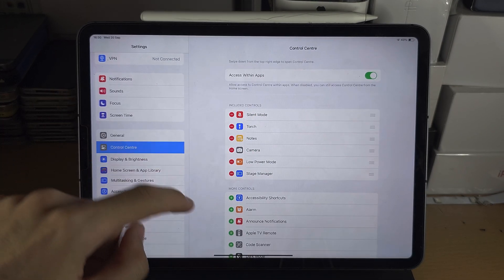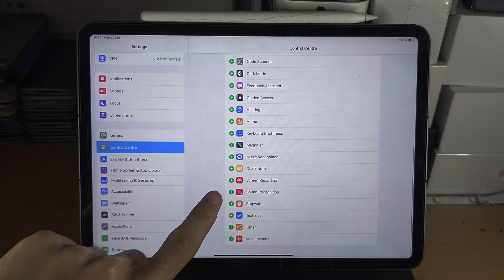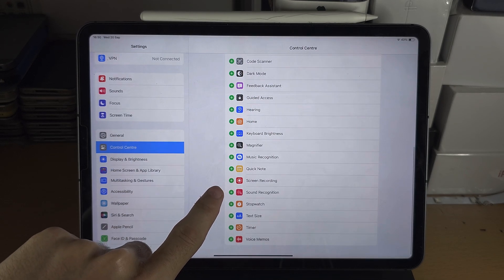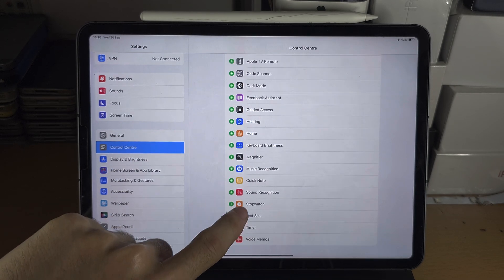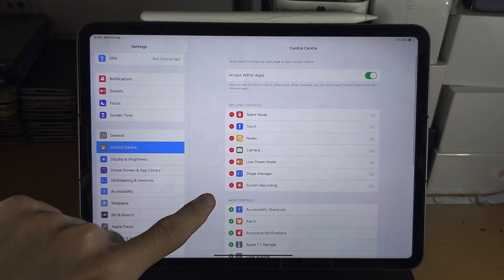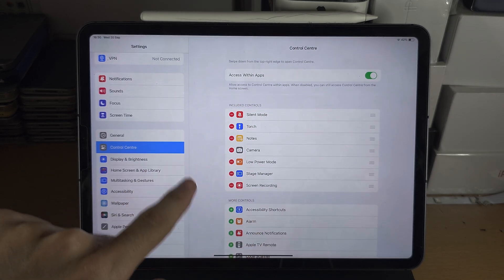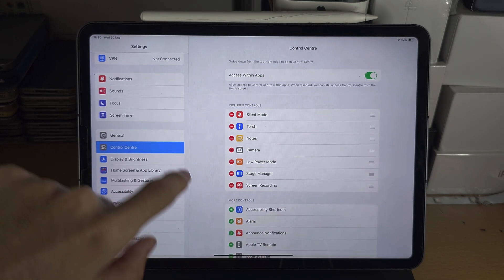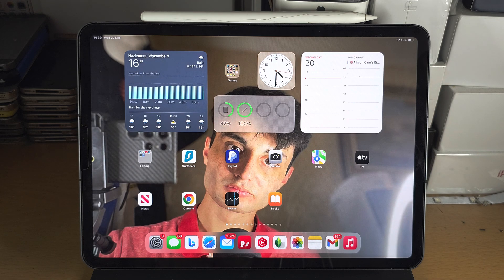From here you're going to scroll to the bottom and where the screen recording is you're going to tap on the plus to add the screen recorder. The screen recorder is built into your iPad, no software needs to be downloaded.